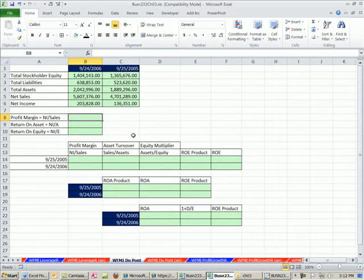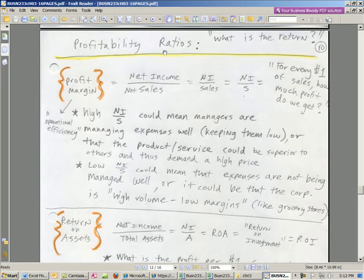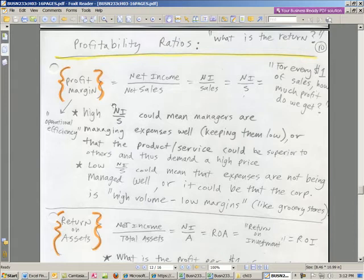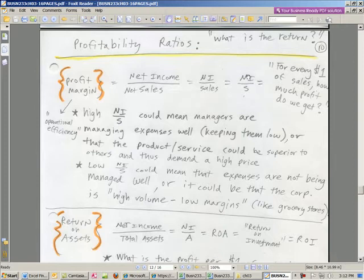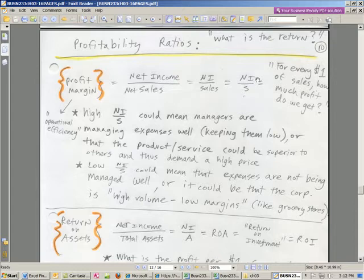We get to talk about profitability ratios. What is the return? Profit margin we've already looked at when we did common sized income statements. It's simply net income divided by sales. That means for every $1 of sales, what is the net income? For every $1 of sales, how many pennies of that is our profit?